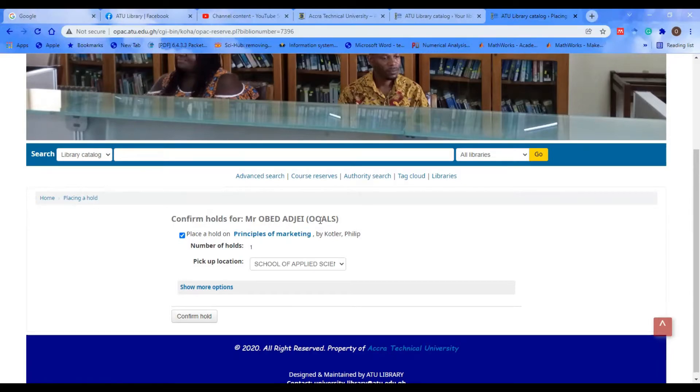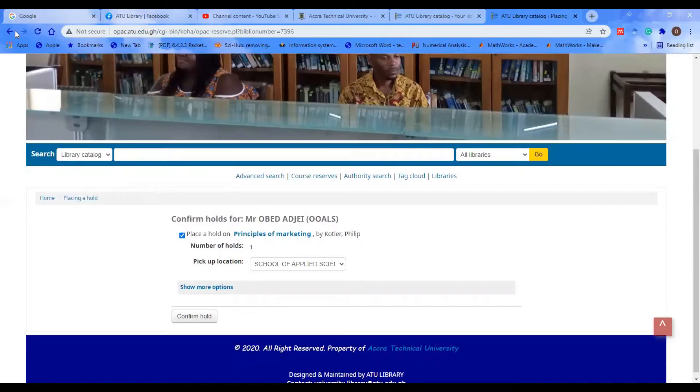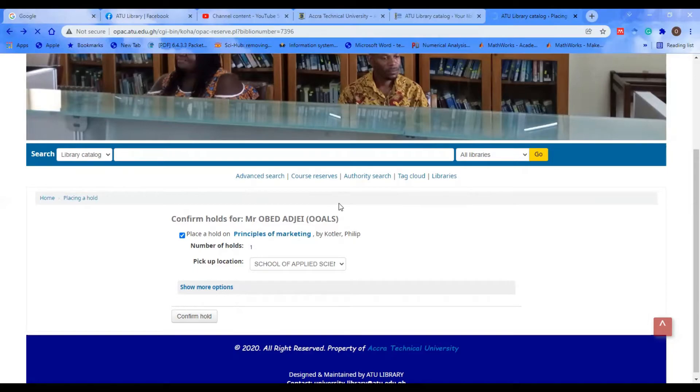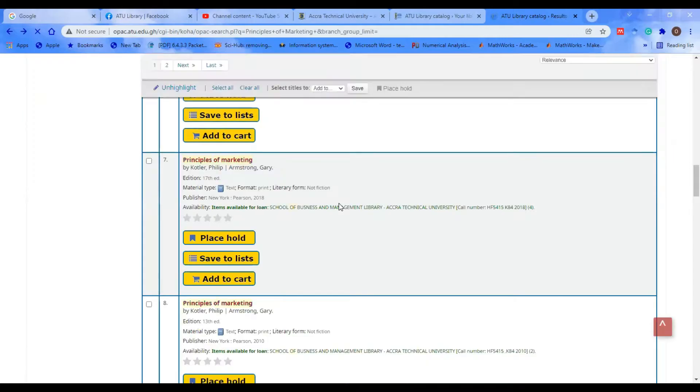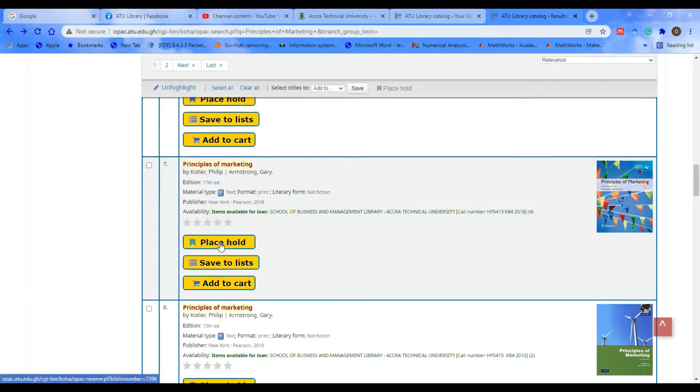Before we click on Place Hold, the system is asking you where you are going to pick up the book. Let's go back to see where the actual book is sitting. Is it at the Business and Management Library? Is it at the Applied Science Library? You realize it's at the School of Business and Management Library, so we select that location.